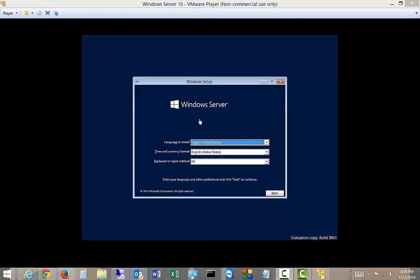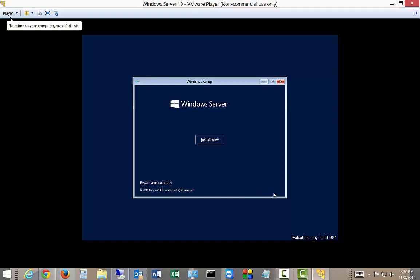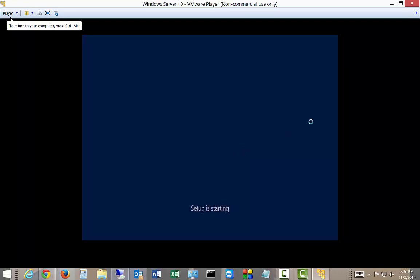All right. You can see it says Windows Server. It doesn't really tell us what kind. Let's go ahead and click next. And now it's starting.